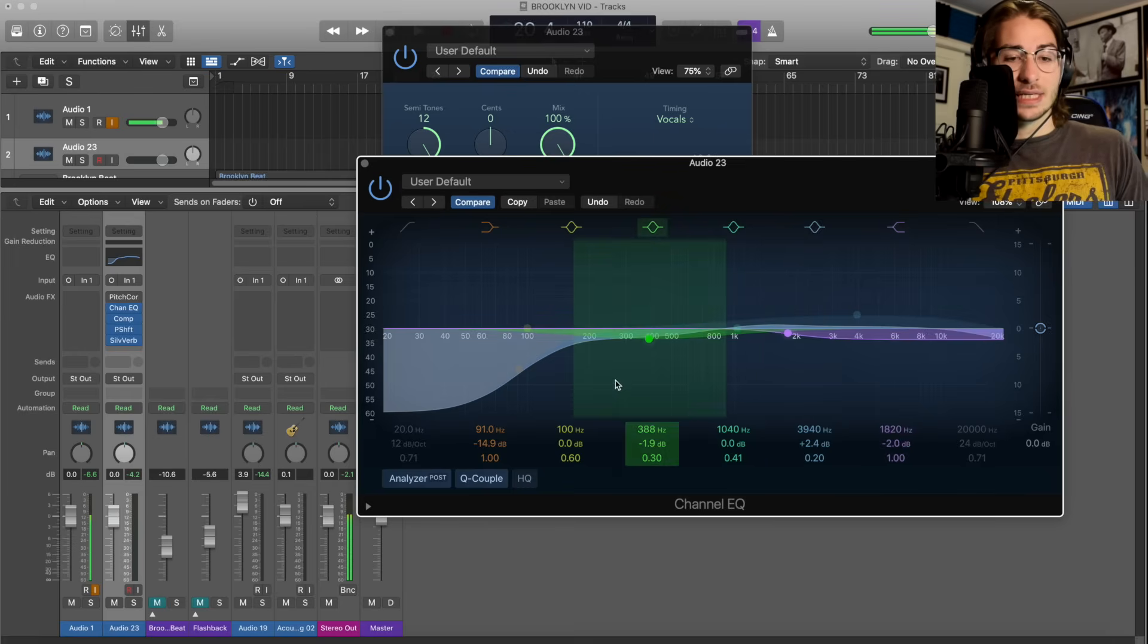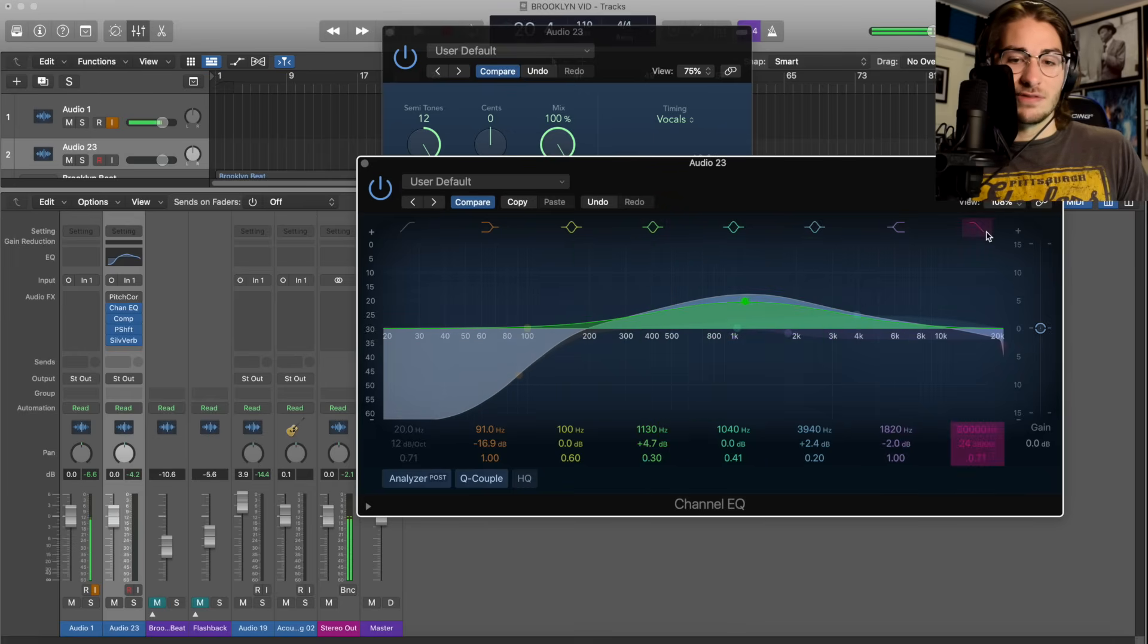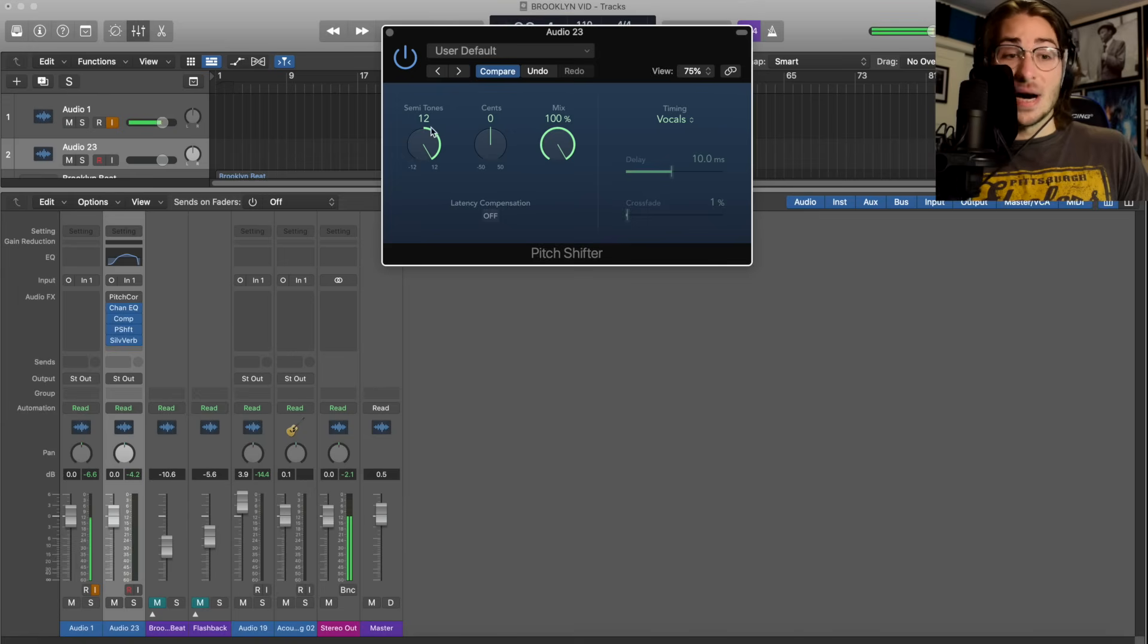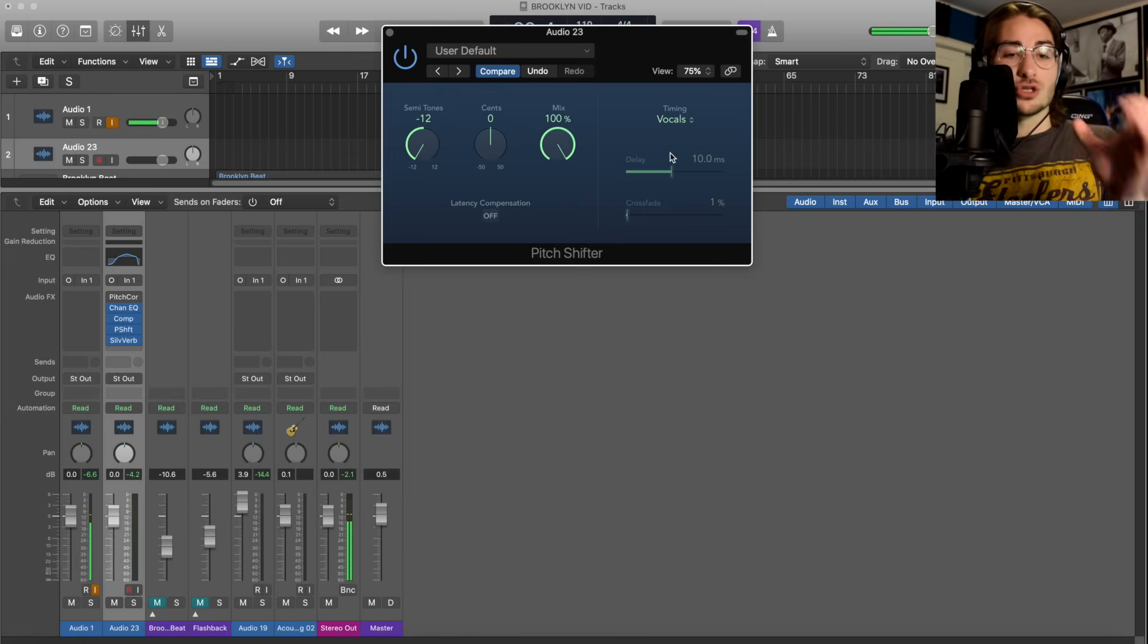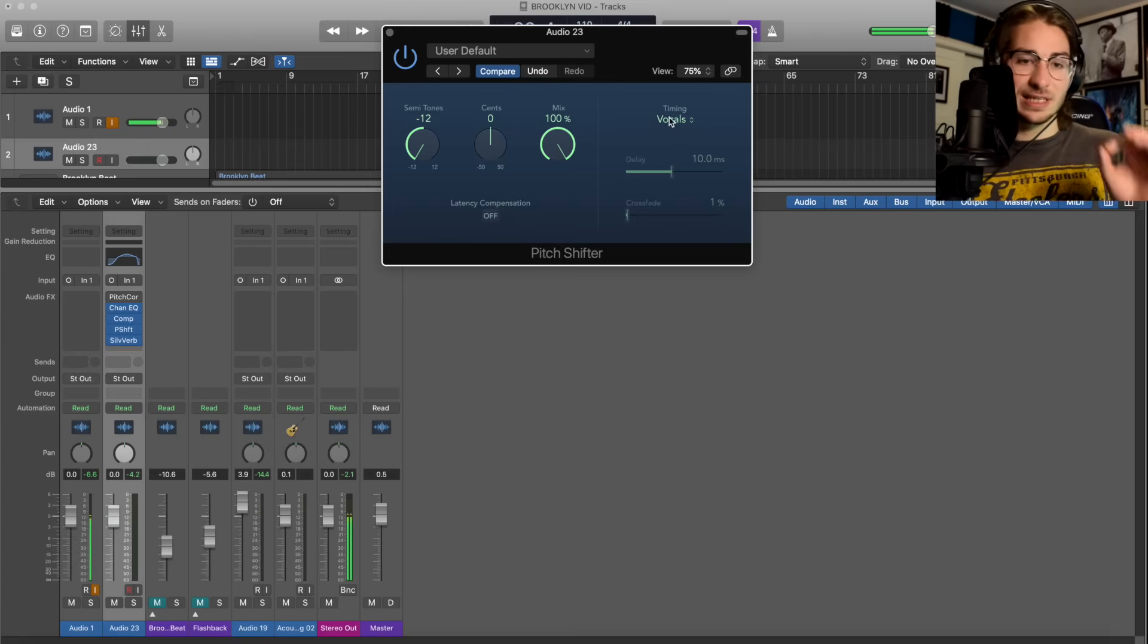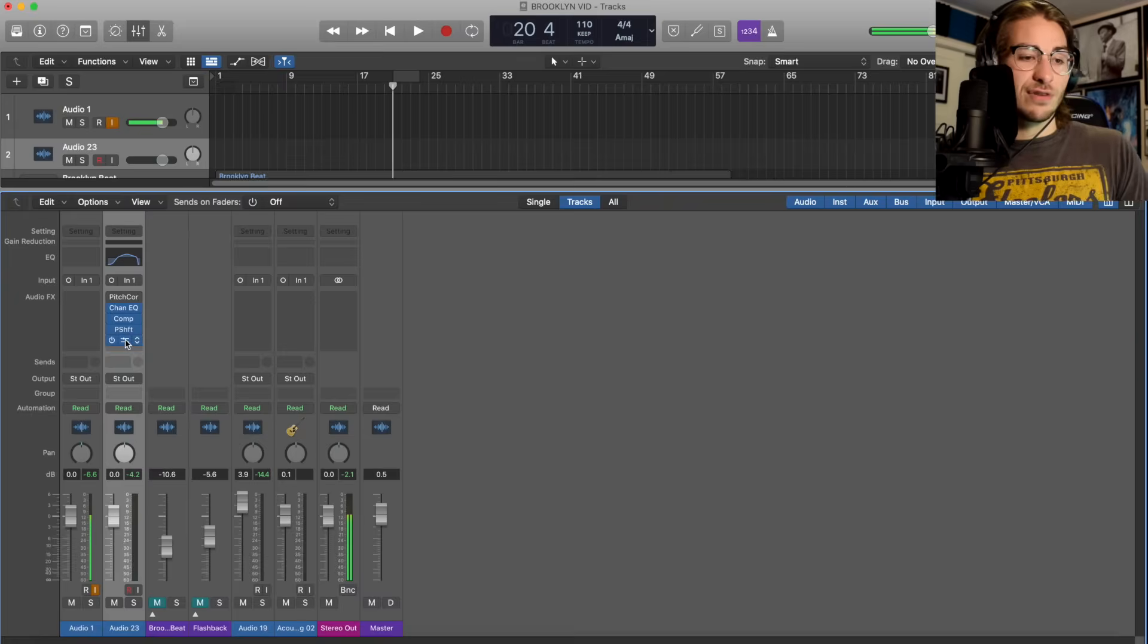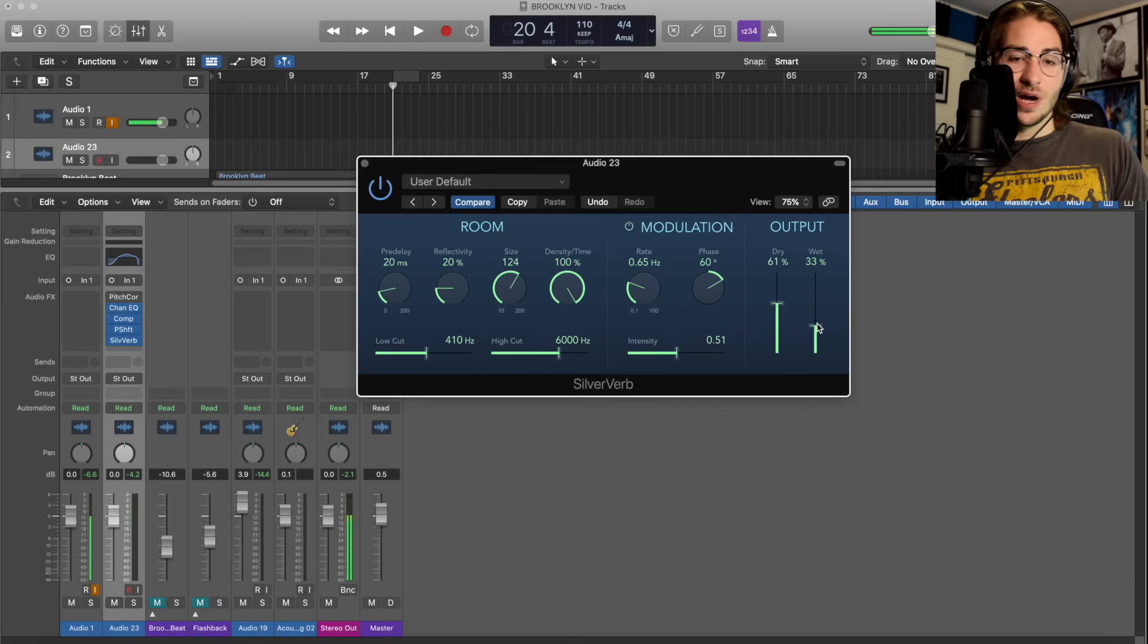Now quickly, how you would do it with a deep vocal - the EQ looks like this: you want to raise the mid tones and maybe cut off the edge so you don't get too much of those rumble grumbles. We're going to be going minus 12 for this one, 100 percent mix. Delay isn't too important, but if you want your vocals to be exactly timed perfectly, go into manual and make it zero, but I'm going to keep it at 10. Silver Verb - for the deep voice you want a little more dry and a little less wet, same size.